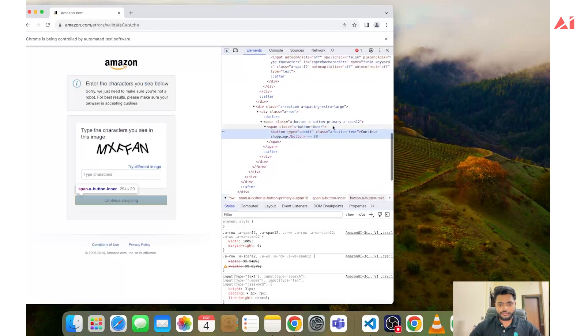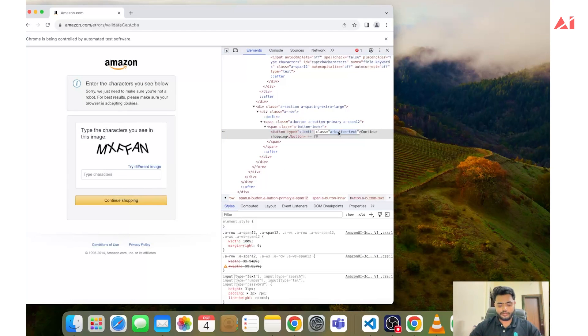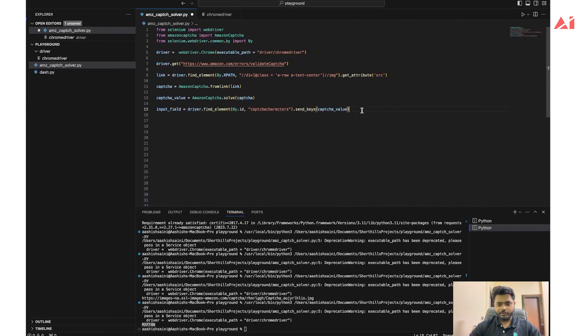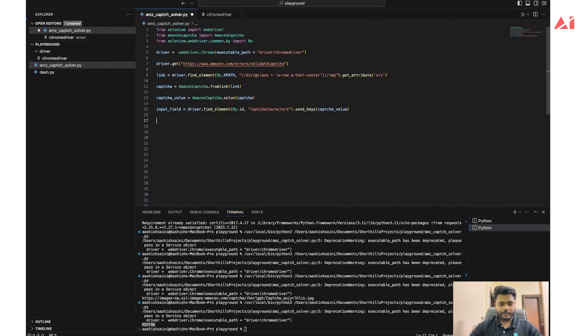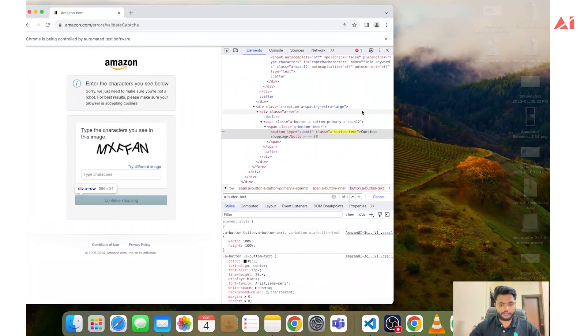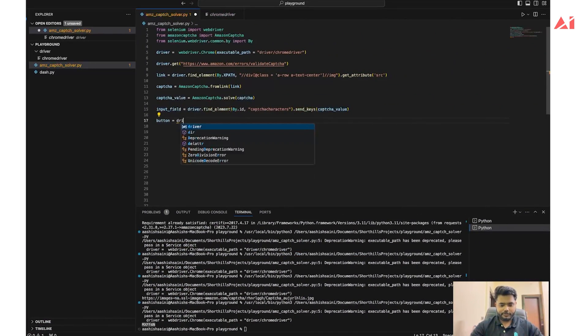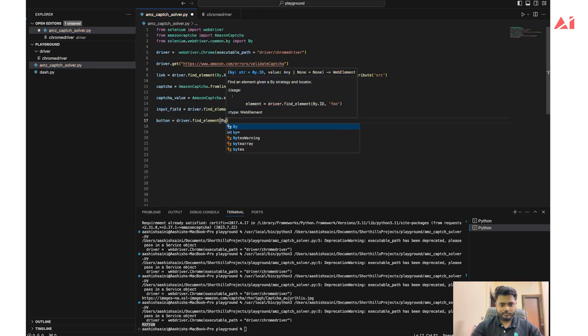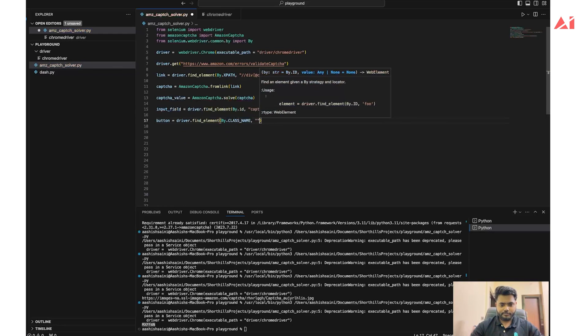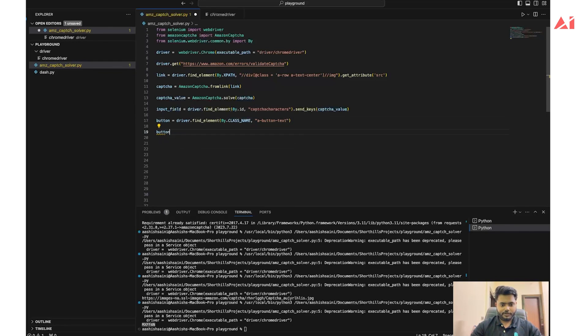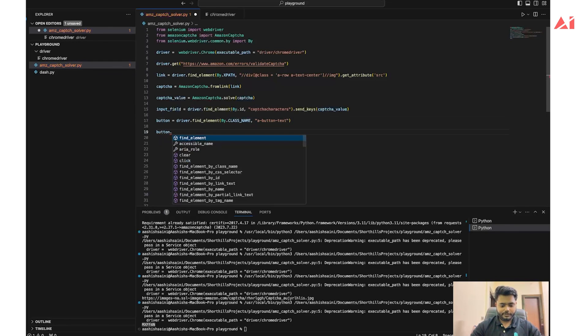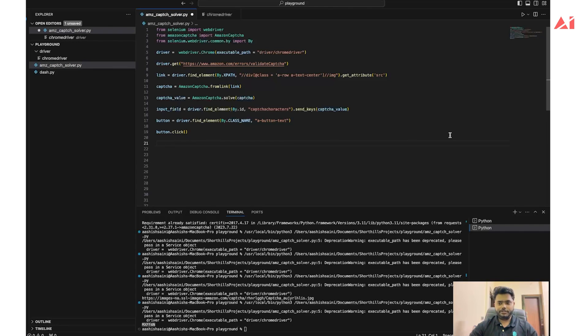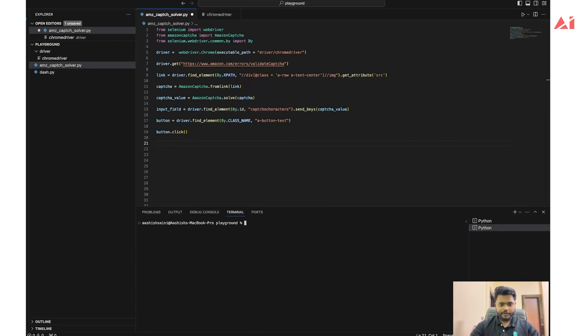Now after putting the CAPTCHA value in this field we need to click on continue shopping button. Let's target this. Let's see if we have already some more classes with this same class name. No, we have one class so it would be easy to target this. Let's click on this button field. button_driver.find_element by class_name. Now we will click this button and see if we are able to bypass the CAPTCHA and load the Amazon homepage. Let's trigger the final code and see if it works.